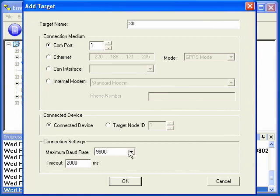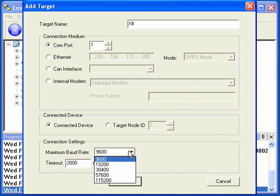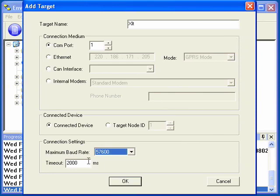The next section is the COM settings. We'll increase the baud rate to speed up communications, and we'll leave the timeout at 2 seconds since we're directly connected to the OCS.